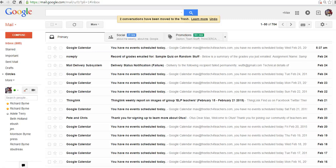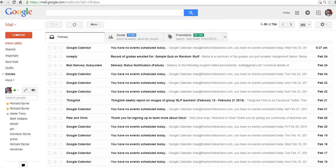Hi, this is Richard Byrne at FreeTechForTeachers.com. In this video, I want to show you how you can set up a contact group in your Gmail account.